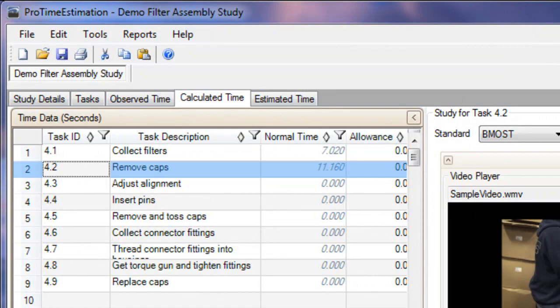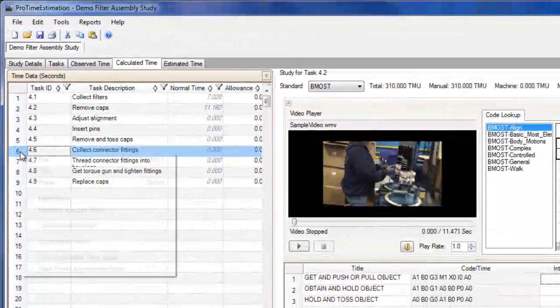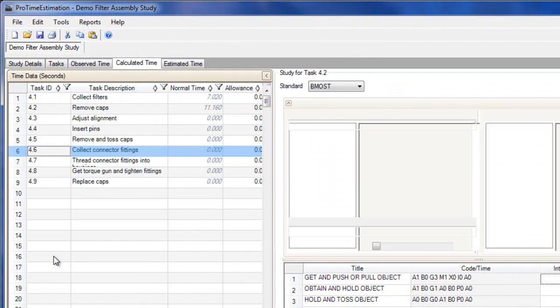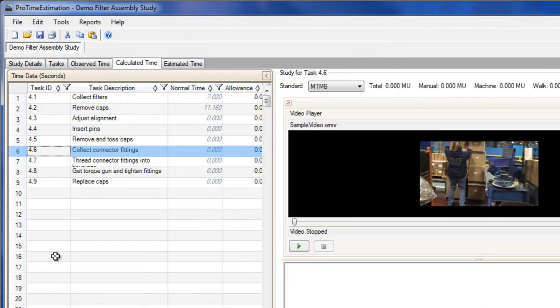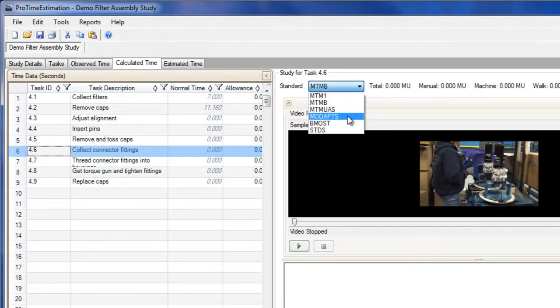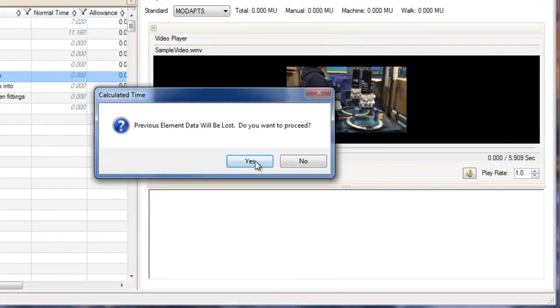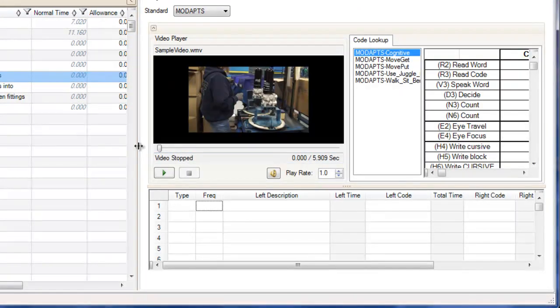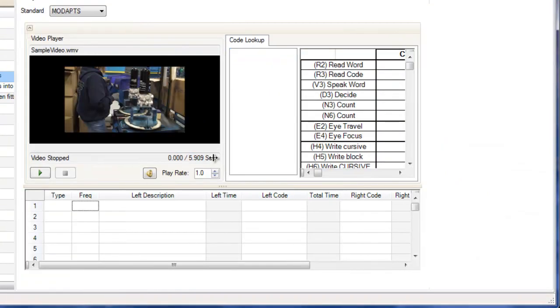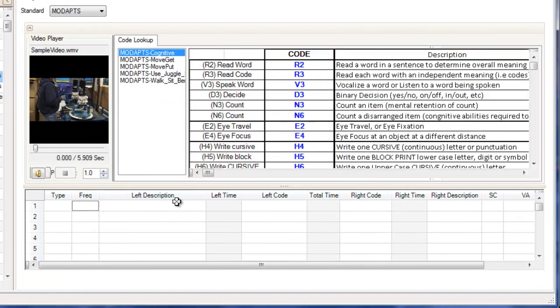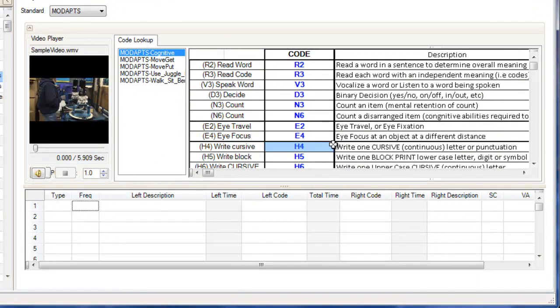Again, I can look at the normal time column on the left and see the sum times of the elements of this task. I'm going to skip to task 4.6 and demonstrate a few other tips using MoDapps, which is used very similarly to MTM1 in ProTime. I will start by adjusting my screen so that I can view the descriptions of the elements. I can search for and select an element from the table or type in the code by hand.